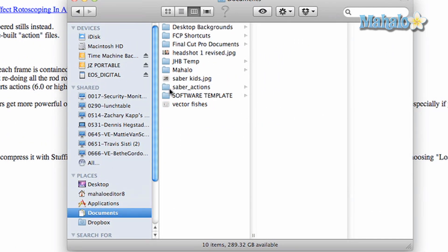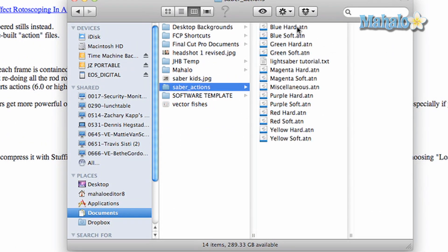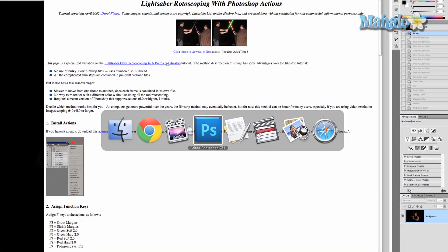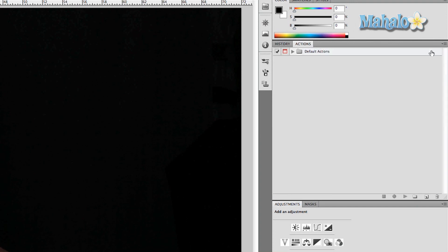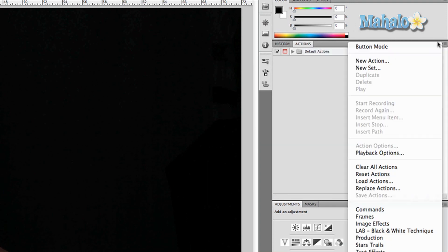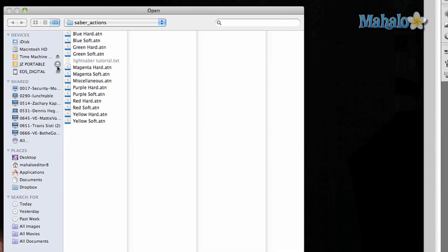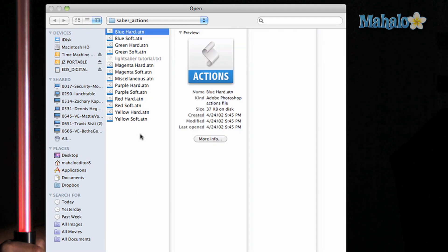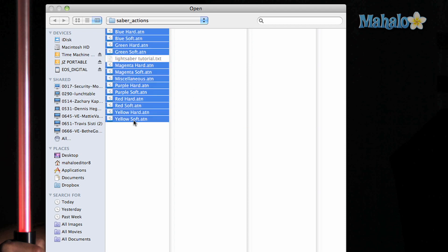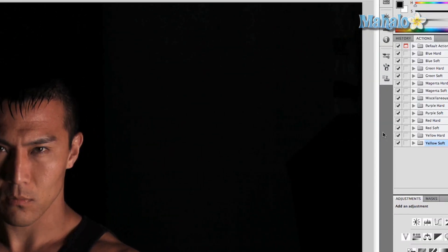I've already created this and put it in my documents folder — right here, 'saber actions' — and you can see all these different actions: yellow soft, yellow hard, red soft, red hard, etc. Go back to Photoshop, go to this little bar that says 'actions,' press this little fly-out menu, and go down to 'load actions.' Find the folder and download all of them — press and hold shift and click to grab them all, press open, and there we go.